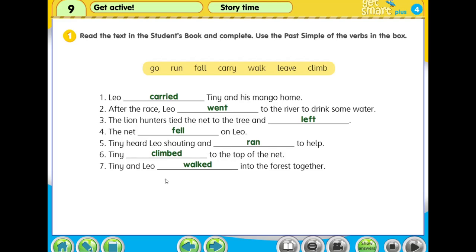Now we read together from the beginning until the end. Three, two, one: 'Leo carried Tiny and his mango home. After the race, Leo went to the river to drink some water. The lion hunters tied the net to the tree and left. The net fell on Leo. Tiny heard Leo shouting and ran to help. Tiny climbed to the top of the net. Tiny and Leo walked into the forest together.'